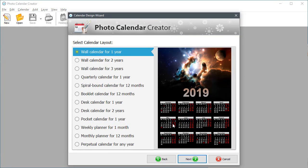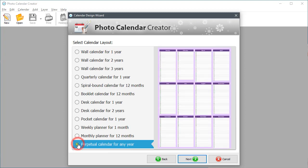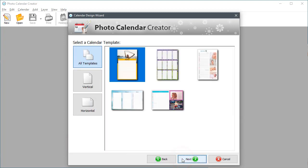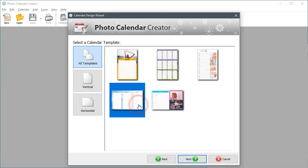Choose Perpetual Calendar for any year and click Next. Pick a calendar design from multi-page, wall poster and quarterly templates.